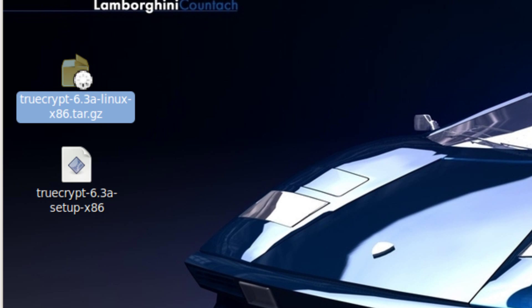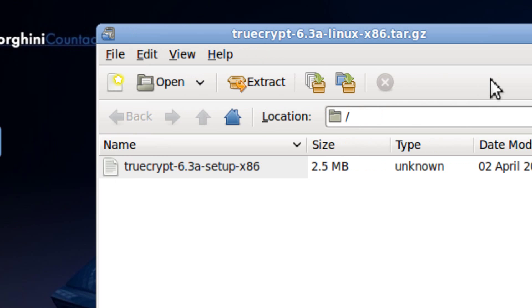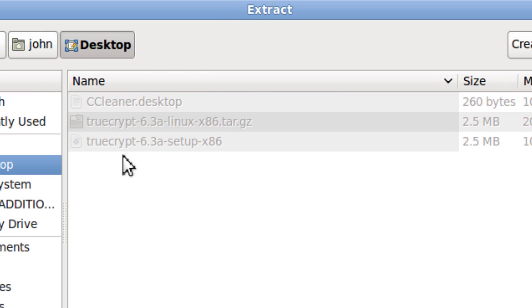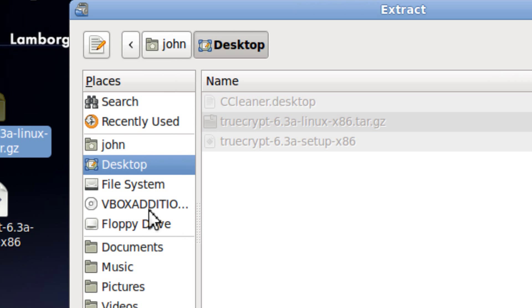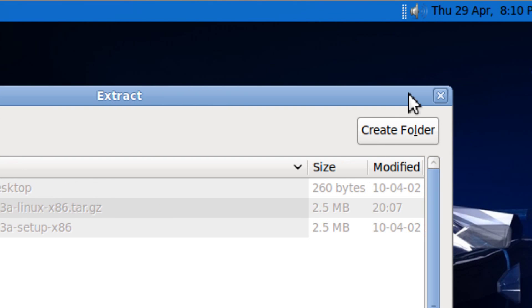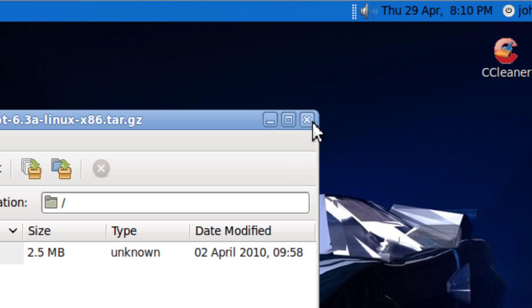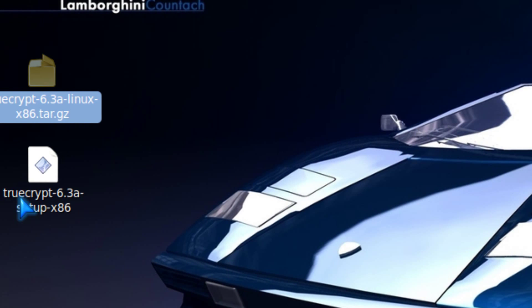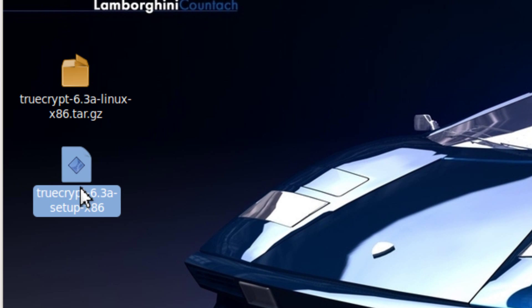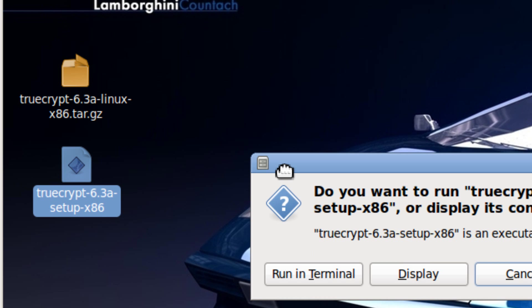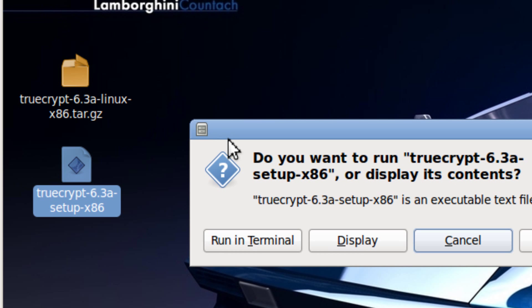You double click it, then you click extract. I pick my desktop to install it. Now you double click on TrueCrypt 6.3a setup, and then you pick 'Run in Terminal'.